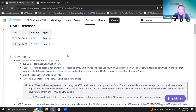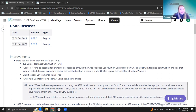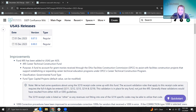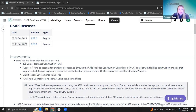Per AOS, we've added Fund 495 as an available fund to use in the USAS software. It's a Career Technical Construction Fund. The purpose is defined as a fund to account for grant monies received through the Ohio Facilities Construction Commission to assist with facilities construction projects that support establishing or expanding career technical programs under OFCC's Career Technical Construction Program. The official classification is a governmental fund type and a capital projects fund type.